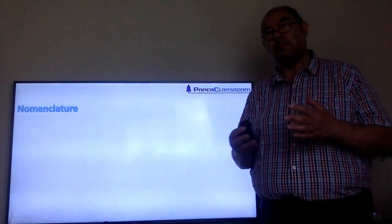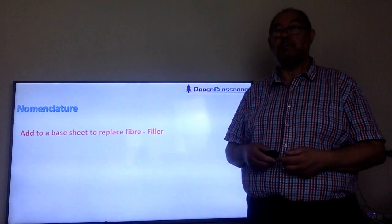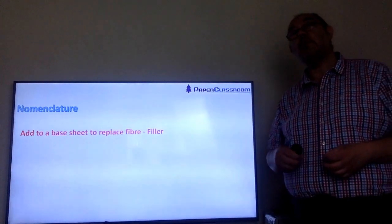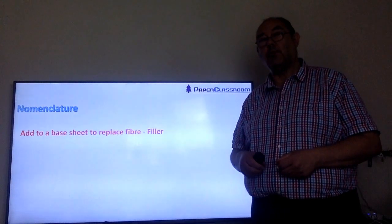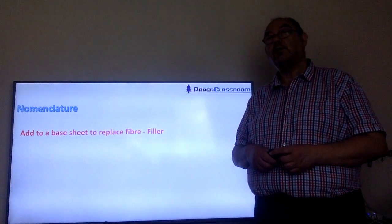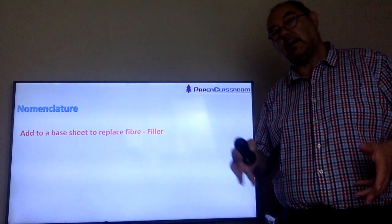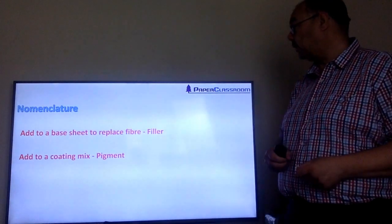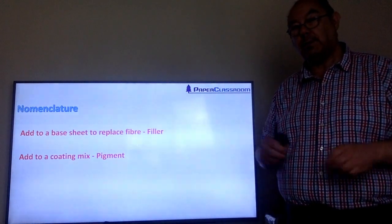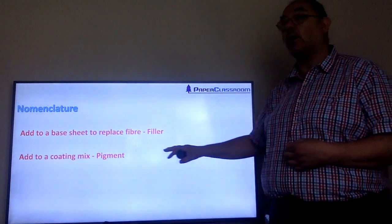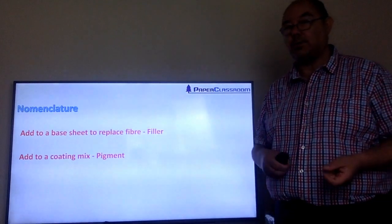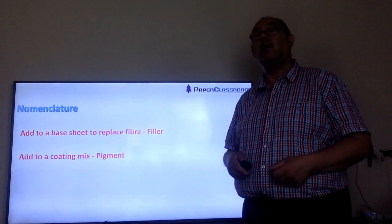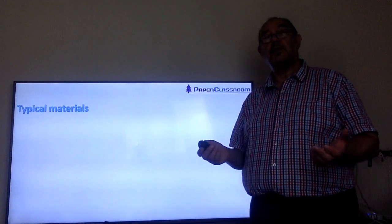Let's look at the nomenclature, because you've got 'filler' and you've got 'pigment' and they're the same but they're different. If we take these materials and add them to the base sheet to replace fiber, we call them a filler. Fillers might be around £100 a tonne, while fiber might be £500–700 a tonne, so if you're replacing expensive fiber with cheap insoluble inorganic material, we tend to call it a filler. But if we take exactly those same materials and put them into pigmented coating mixes for making glossy magazines, we call them a pigment. Put it in the base sheet — it's a filler; spread it on top mixed with latex or starch — we call it a pigment. The only real difference is particle size.